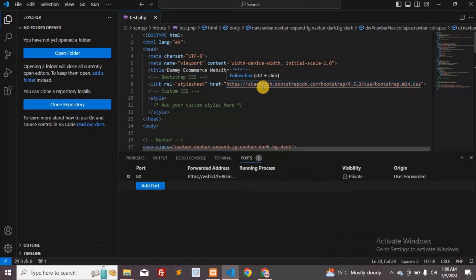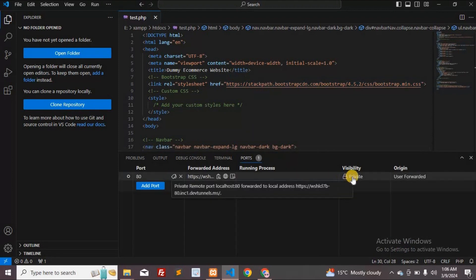The port has been forwarded. To ensure it's accessible without requiring a GitHub login on other devices, it needs to be made public.